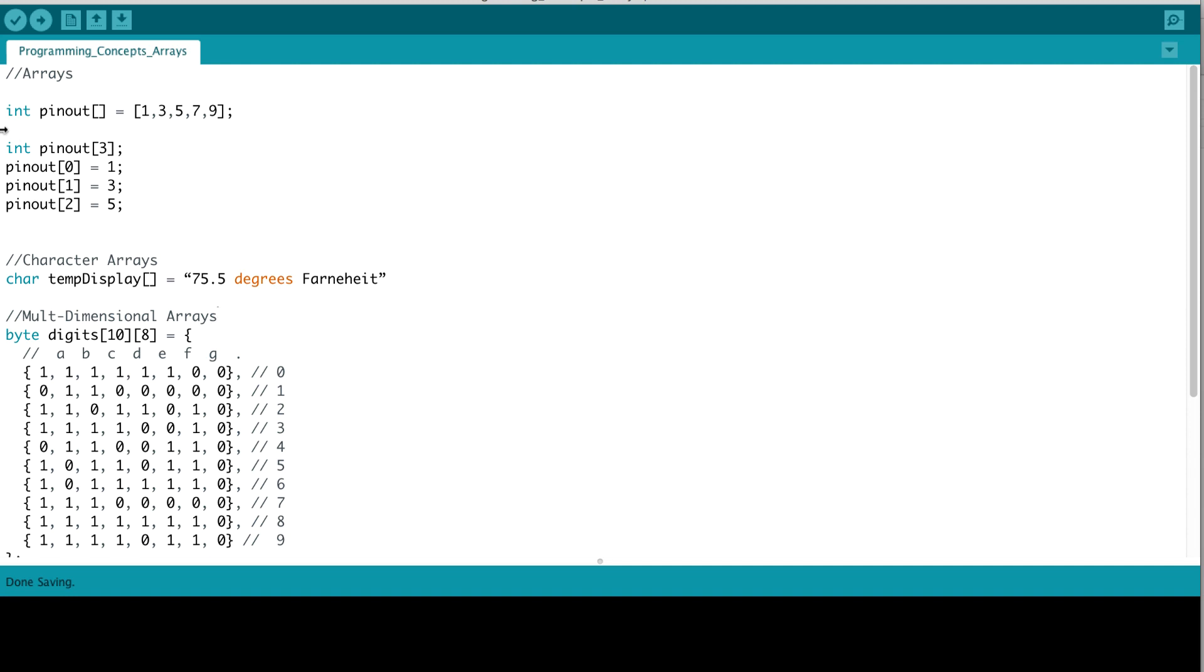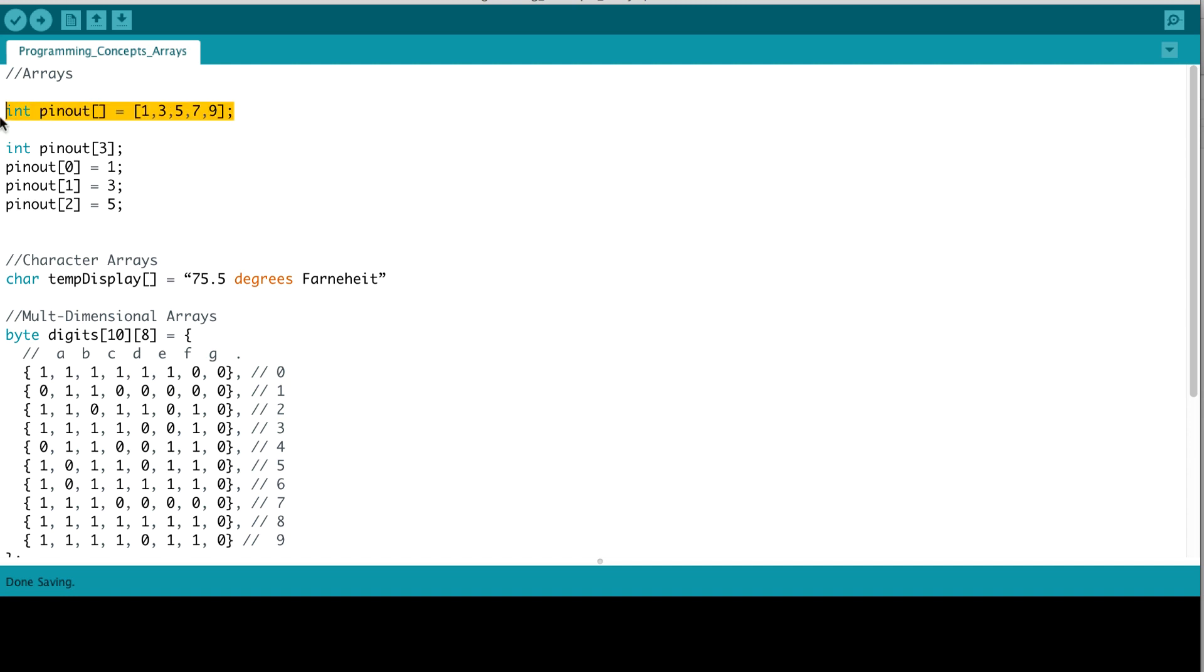Alternatively, we could have specified the pinout array in this manner. Here, we have integer pinout 3. What we're seeing essentially is the size of our array is 3, meaning it can hold 3 specific buckets of integers. And to define the values of those buckets, we see pinout 0, meaning the first bucket is going to have the value 1. Pinout 1, which is the second memory location, is going to have the value 3. And pinout 2 is going to have the value 5. So, this is a longer way of defining the values of the array. And this is a shorthand way of actually declaring the pinout array and defining values all in one line.